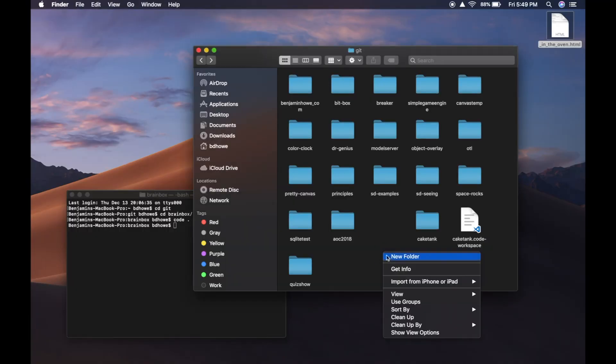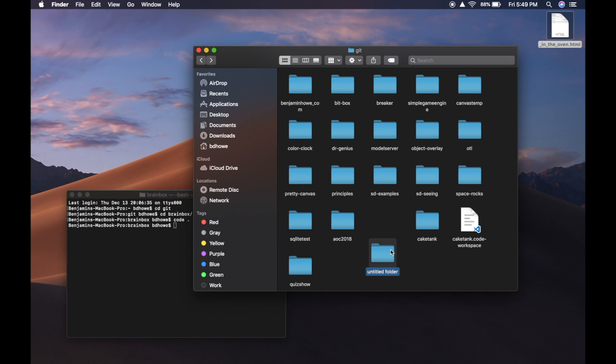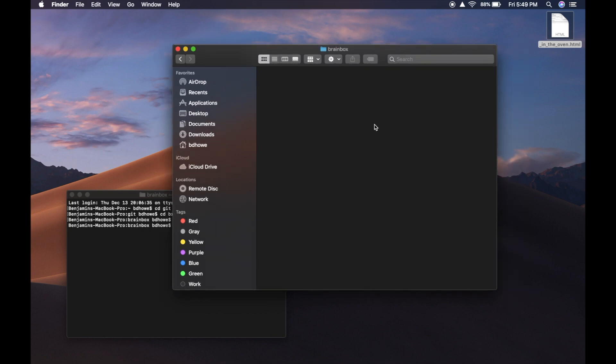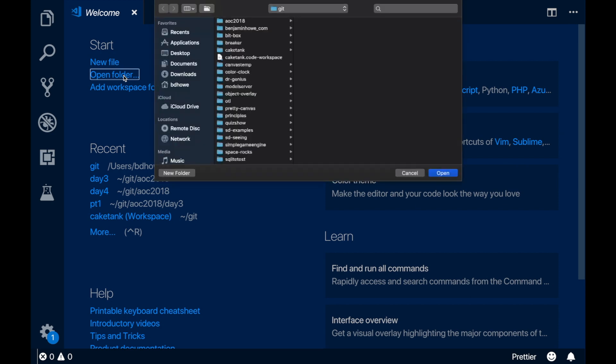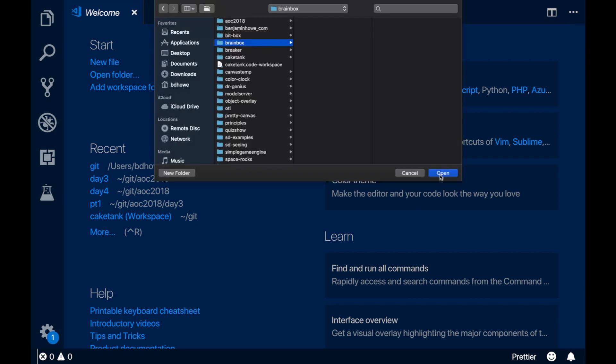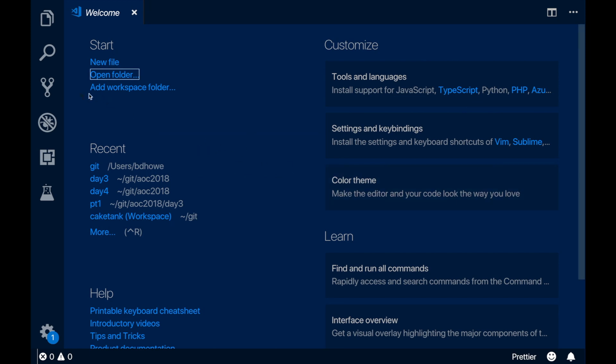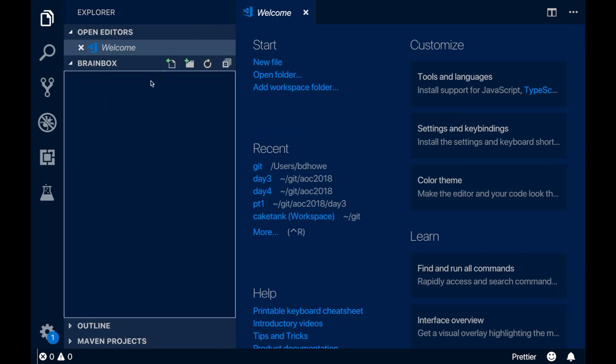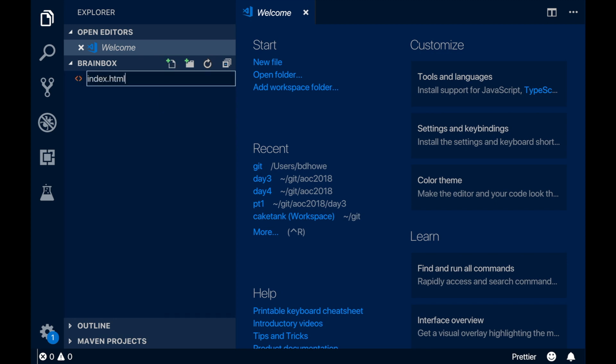We'll be starting with HTML, and I think it'd be good to have a project that we can build on as we explore HTML, JavaScript, and CSS going forward. So I'm going to start a new project today that we'll use in future videos. My idea is to make a little web page that we can use to collect the stuff we're learning. I'm going to make a new folder here on my computer, and the super creative name I've come up with for this project is BrainBox.